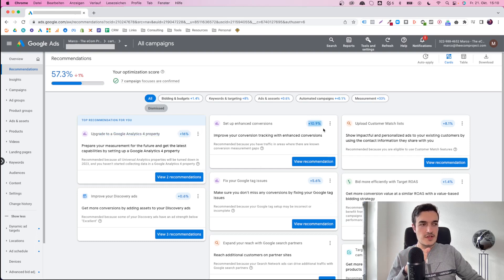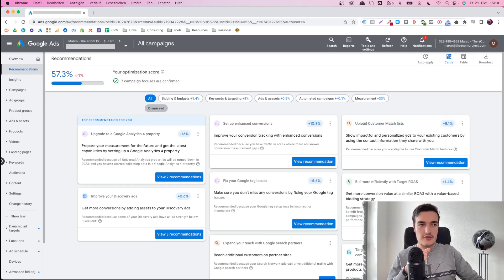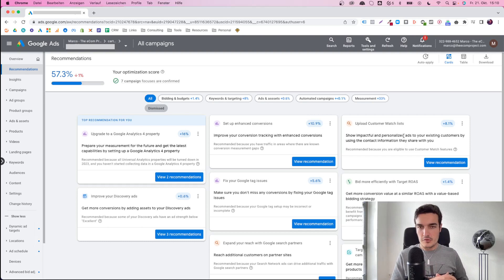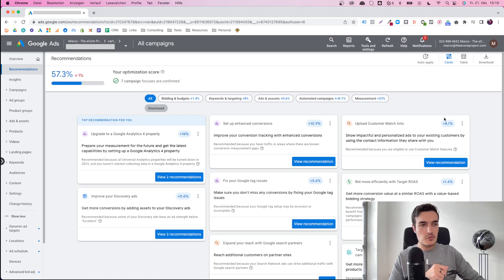Each of these different changes has a score attached to it. In this case, if we upload a customer match list — which is like a custom audience on Facebook where you upload it and build similar audiences from it — if we implement that, we get 8.1%, meaning our score would jump up to 85.4% in that case.